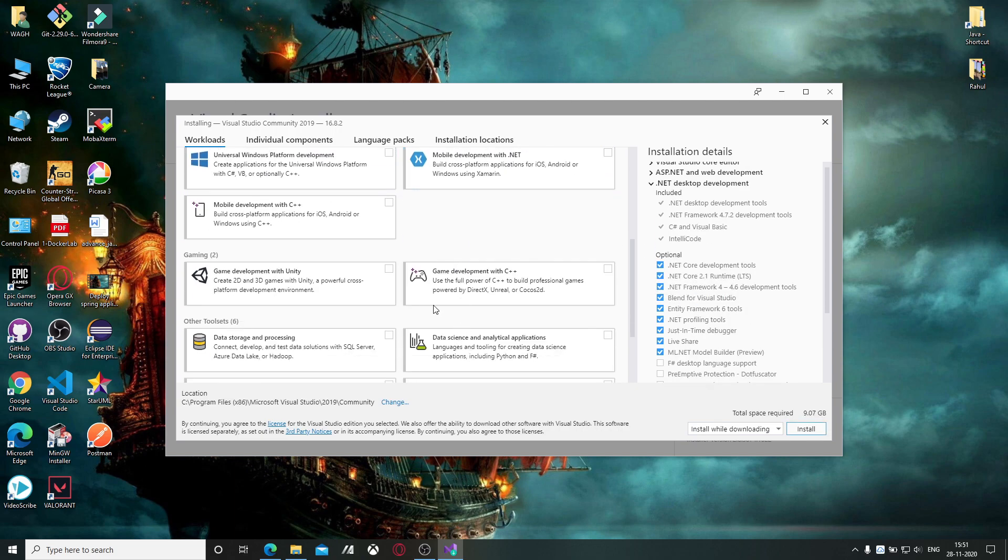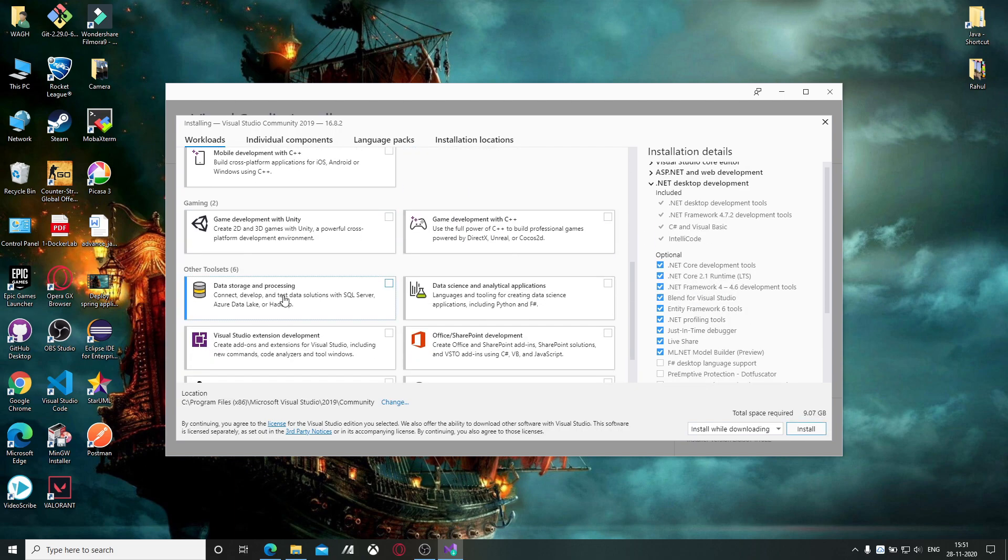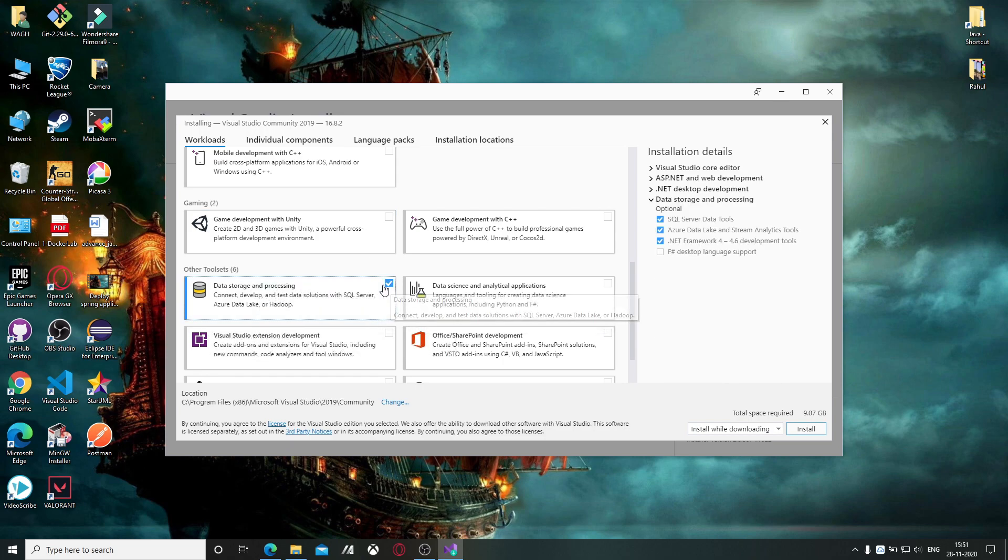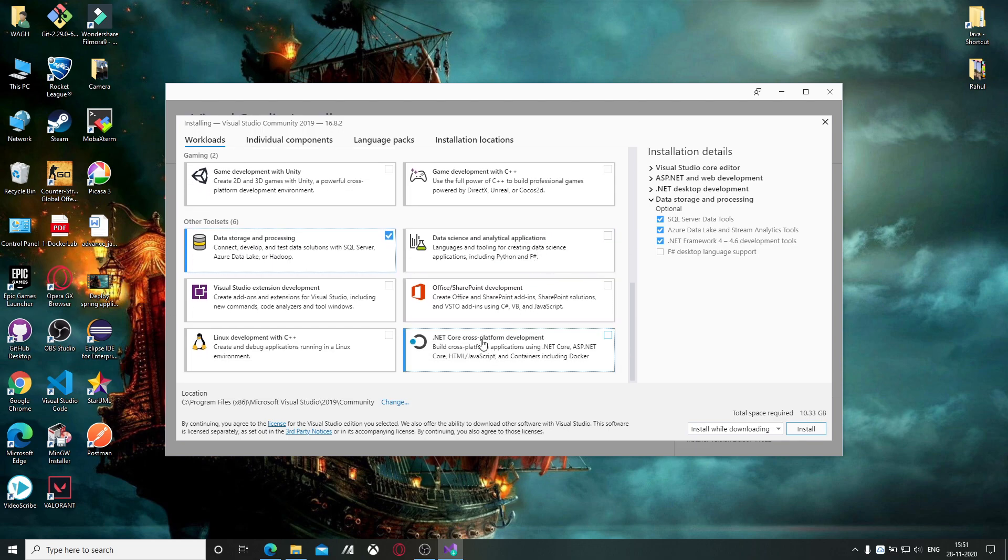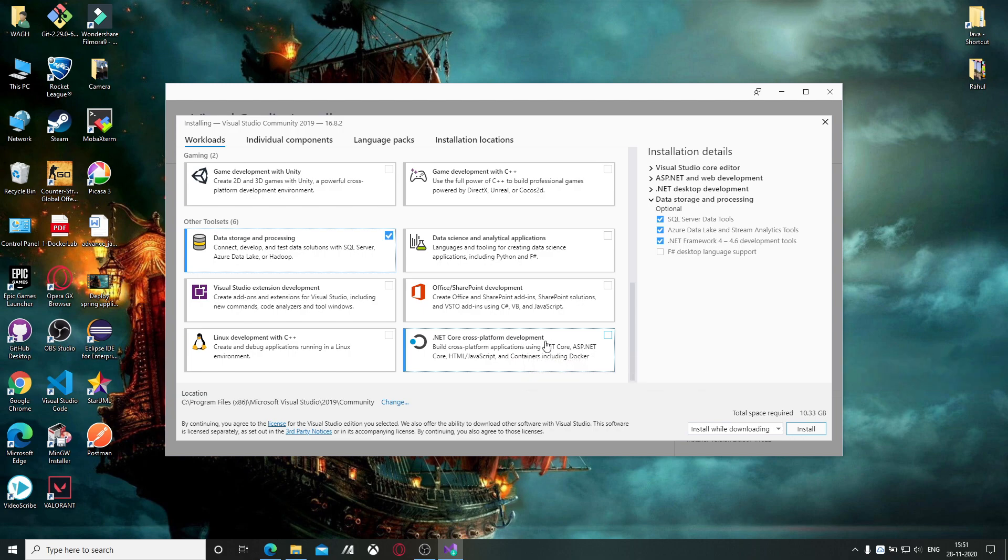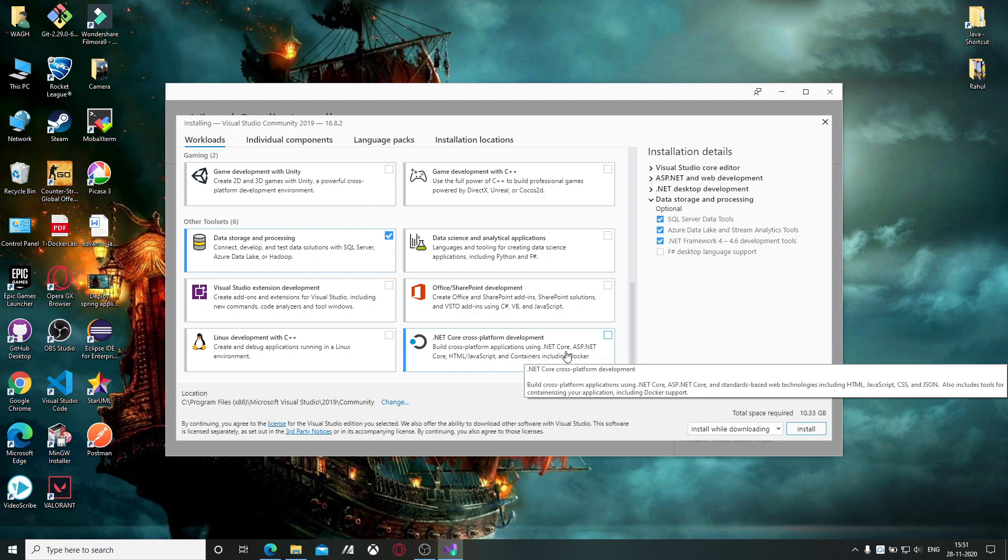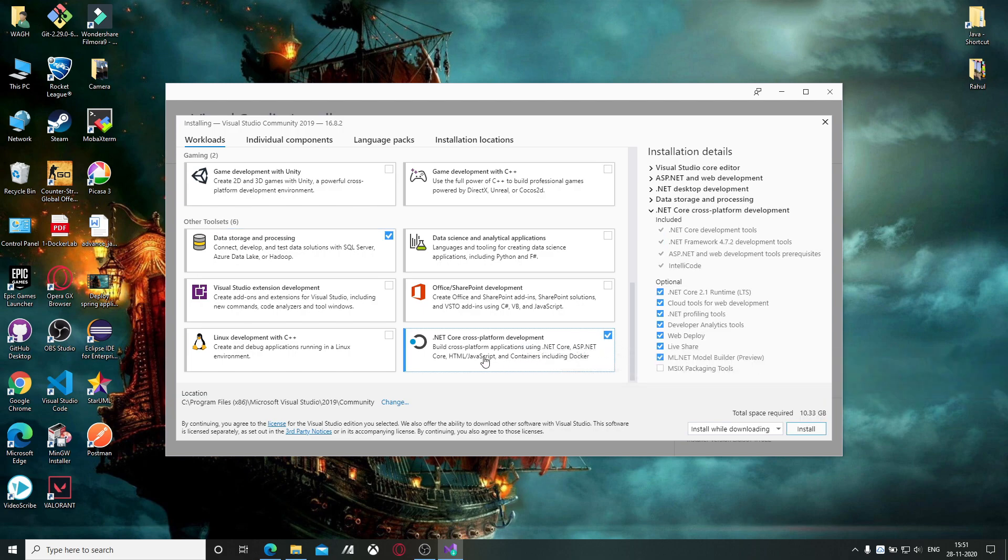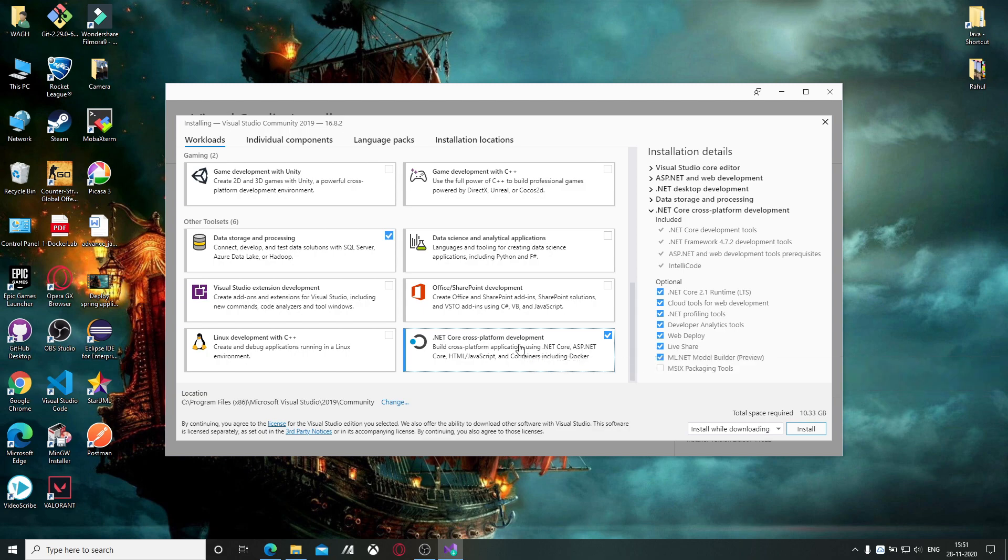Then you require a database to create your application, so click on data storage and processing. Then there is one module, .NET cross-platform development. If you want to use JavaScript and HTML in your project, then this will be required.